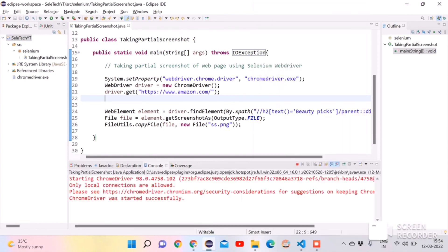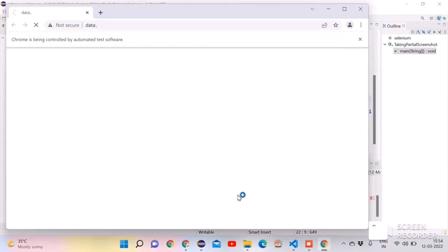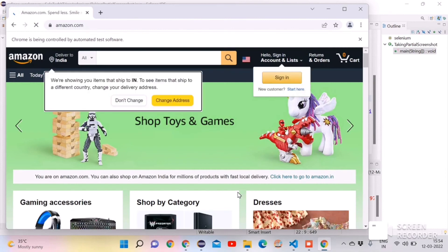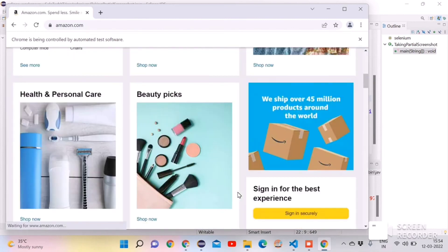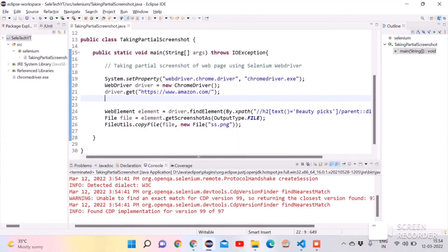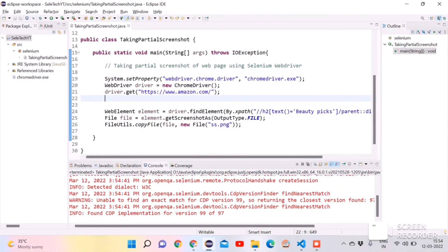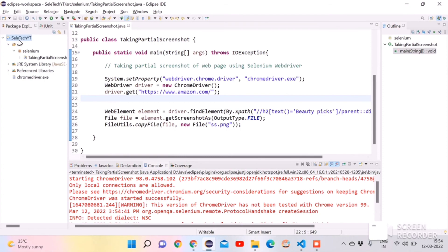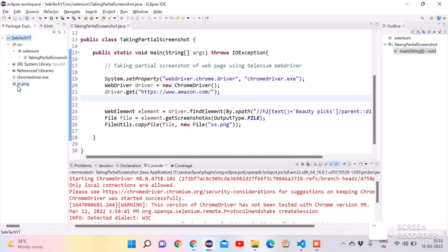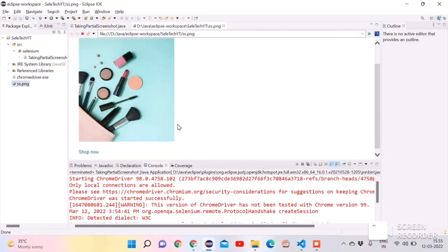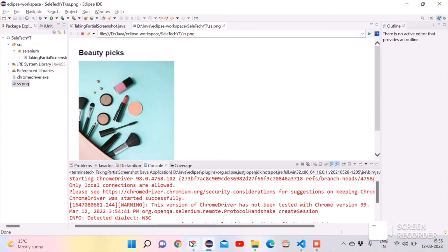It is opening the ChromeDriver, opening the amazon.com website, scrolling and taking the screenshot of the 'Beauty Picks' section. Let me close this and check if the screenshot was captured. There is no error — our code succeeded. After refreshing, we can see ss.png. Double-clicking on it shows a nice screenshot of only that single section we identified.